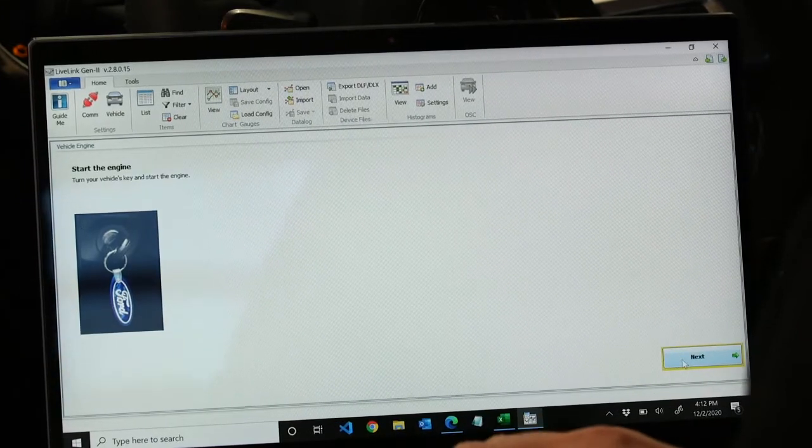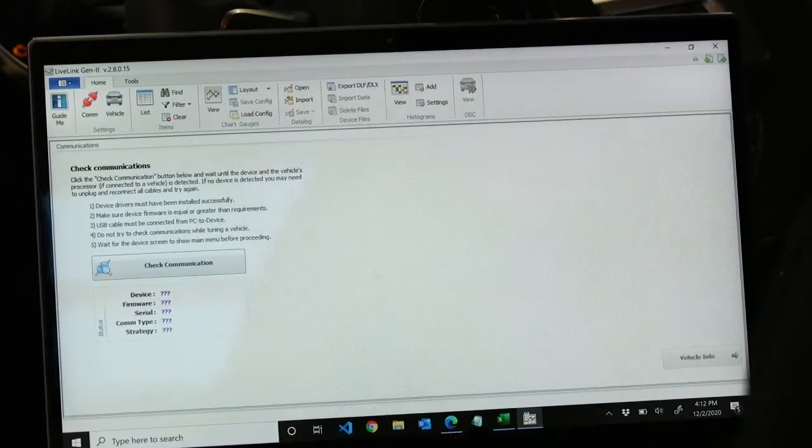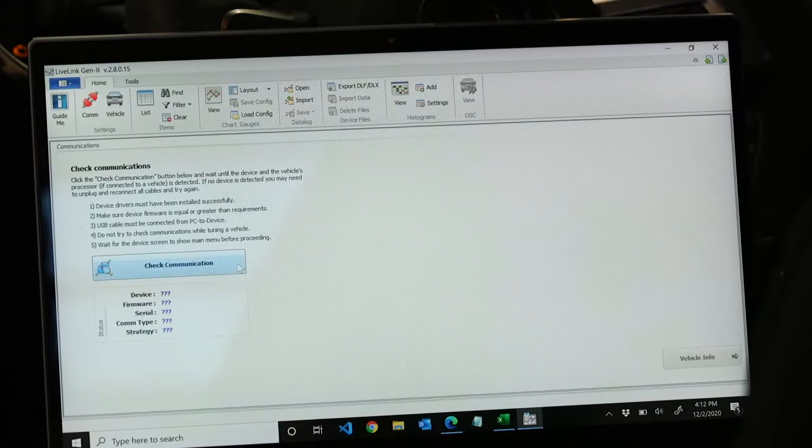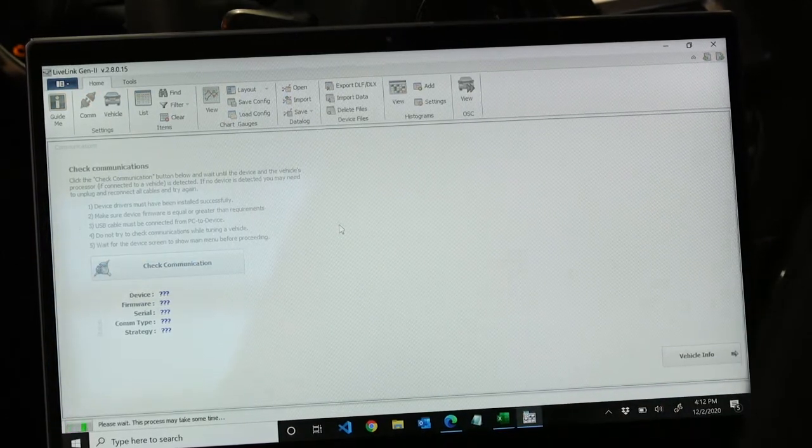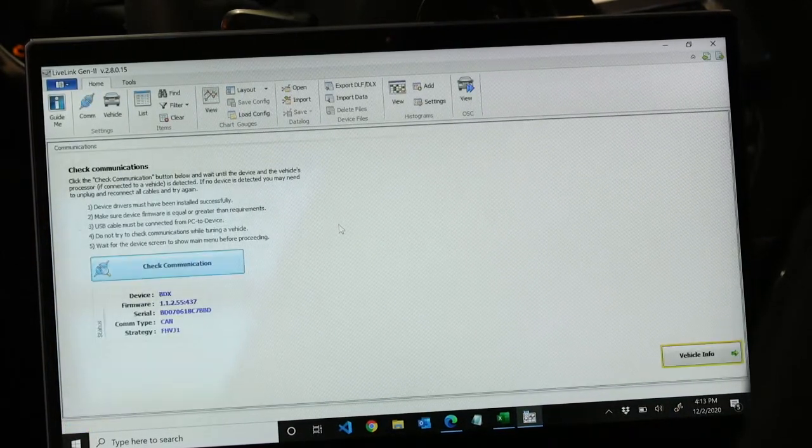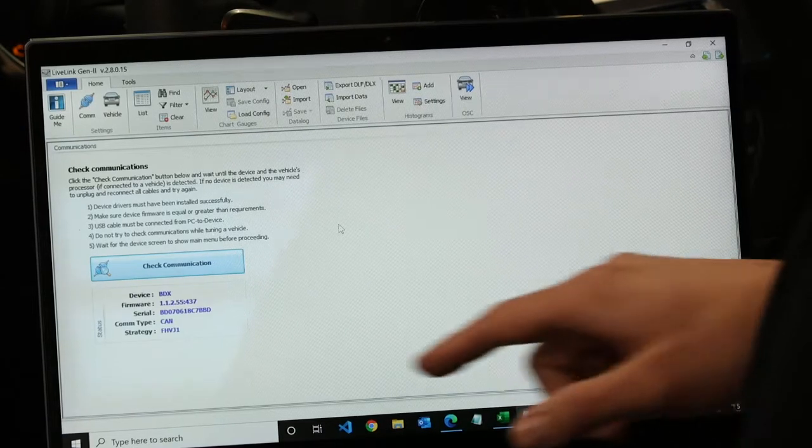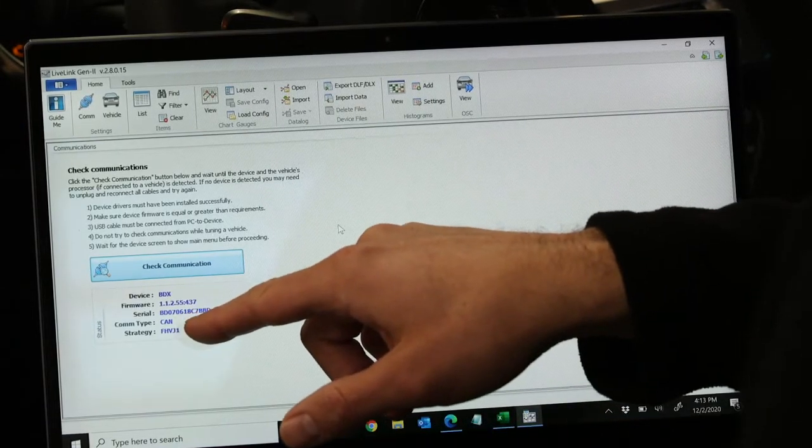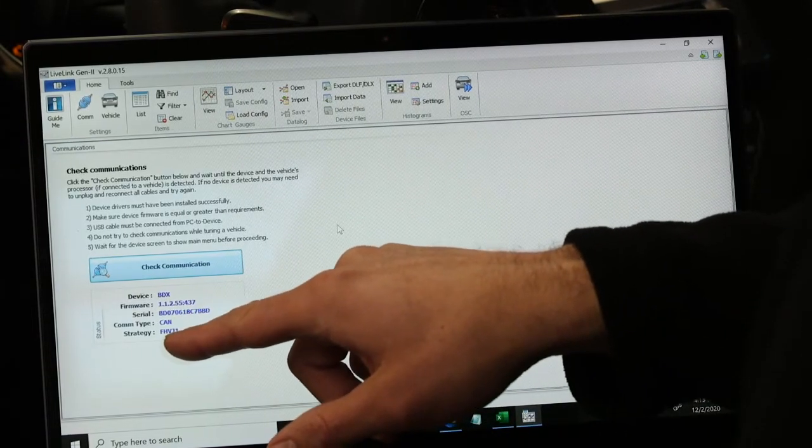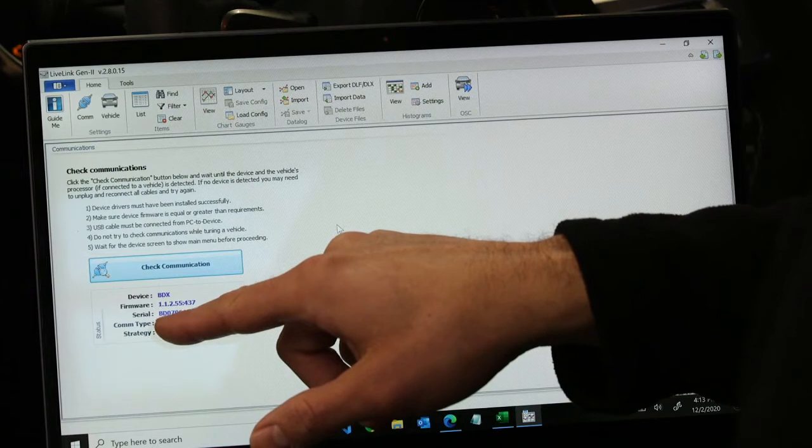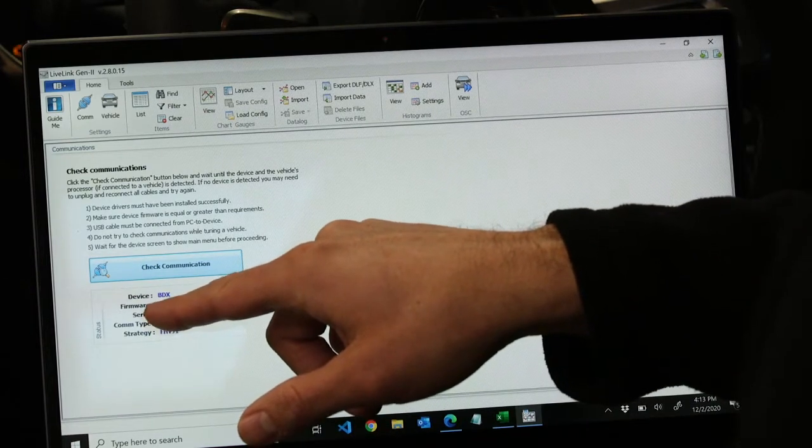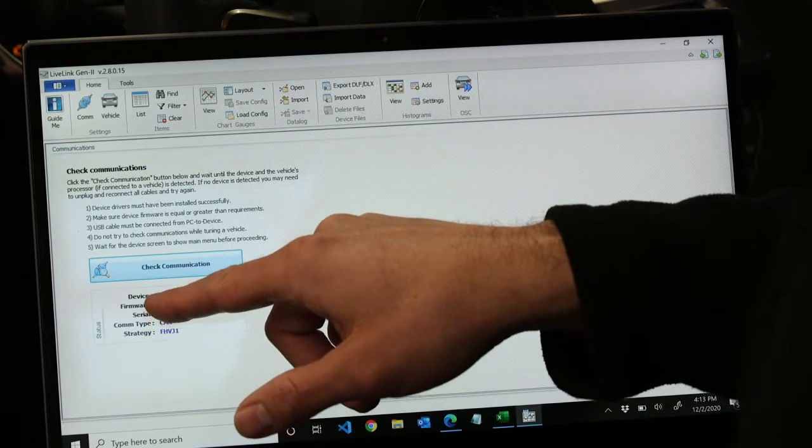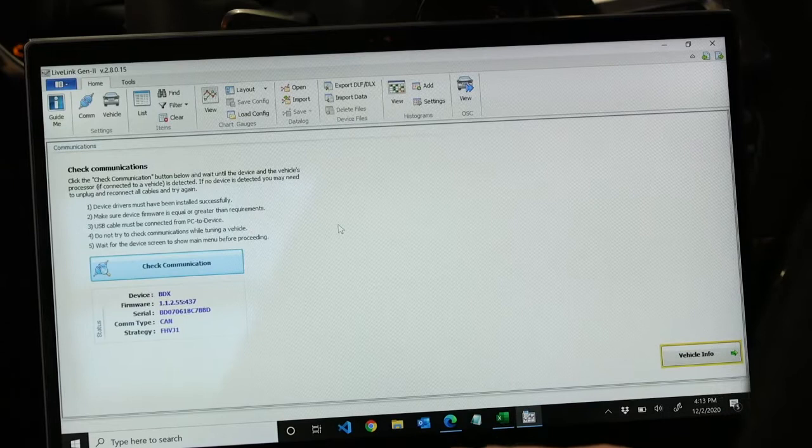And then we want to select check communication. So you can see it's recognized your vehicle, your strategy at the bottom, the communication type scan, tells you the serial number of your device, firmware version, and that's your device of the VDX.